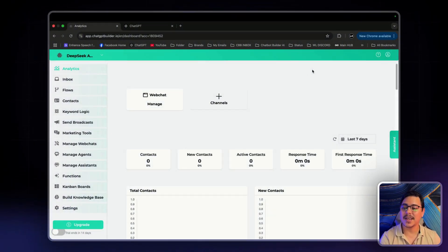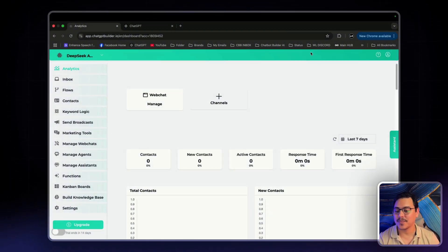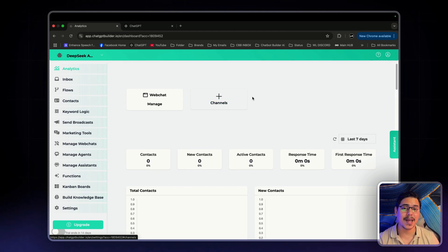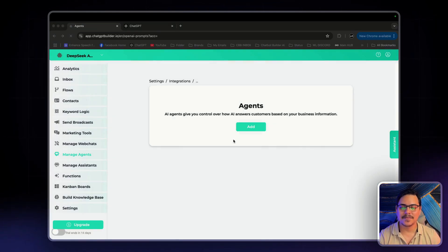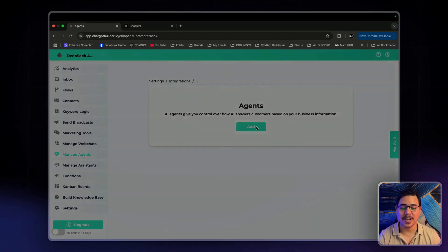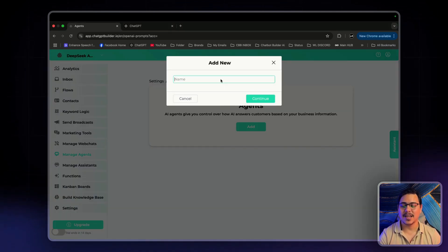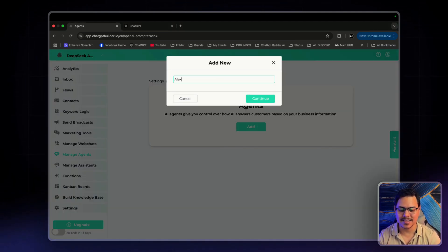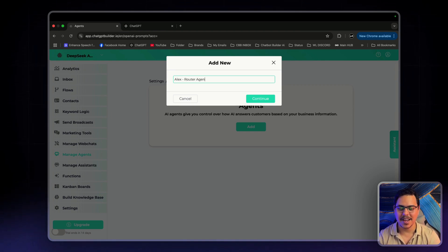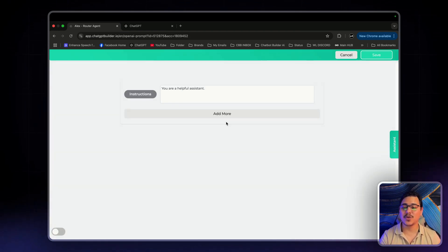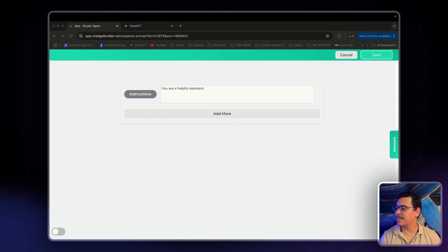As you can see, we're here in the CBB dashboard. Now the first thing I'm going to do is set up my agents. So I'm going to click on manage agents. The first agent that we're going to create is the router agent. I'll name this one Alex, router agent. Now to save us some time, I do have the prompt ready. So I'm going to copy and paste them in.